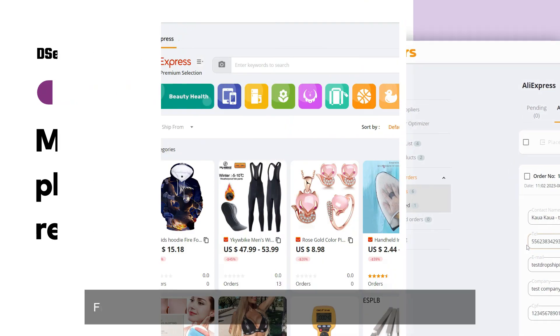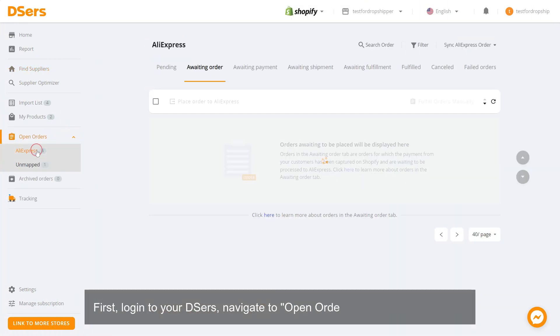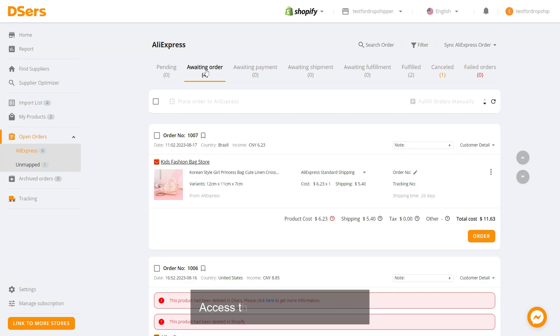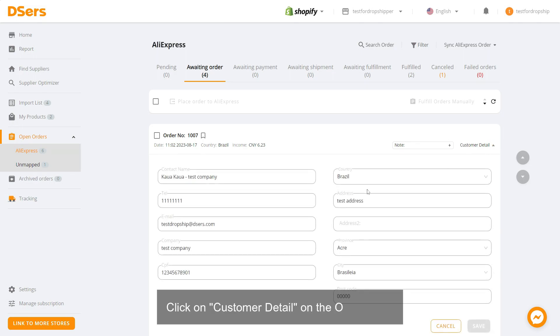First, log in to your DSers. Navigate to Open Orders and click AliExpress. Access the Awaiting Order tab. Click on Customer Detail on the order card.